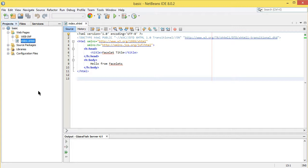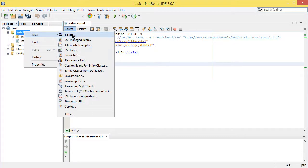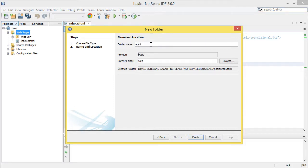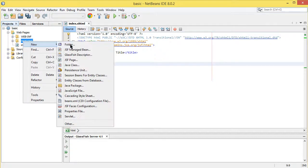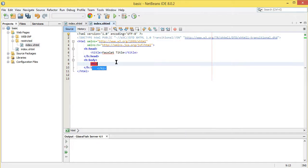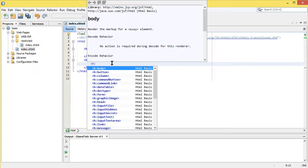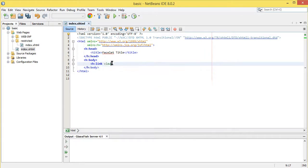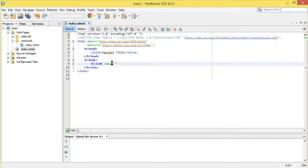Let's get started with basic authentication. We need a file structure, so let's create a folder called 'restricted'. The restricted folder is going to have an index page. In the main welcome page we'll have a link that takes us to the index page in the restricted folder — the outcome is 'restricted/index'.